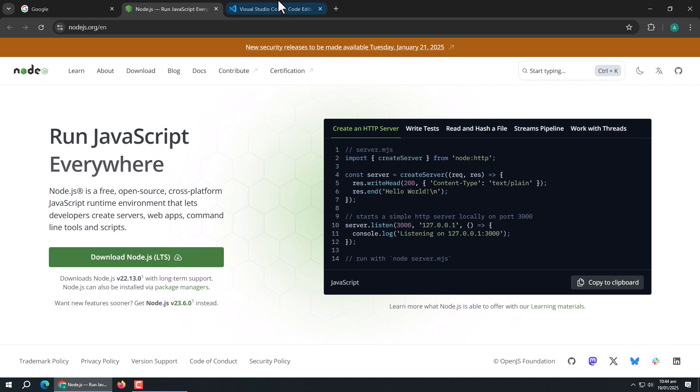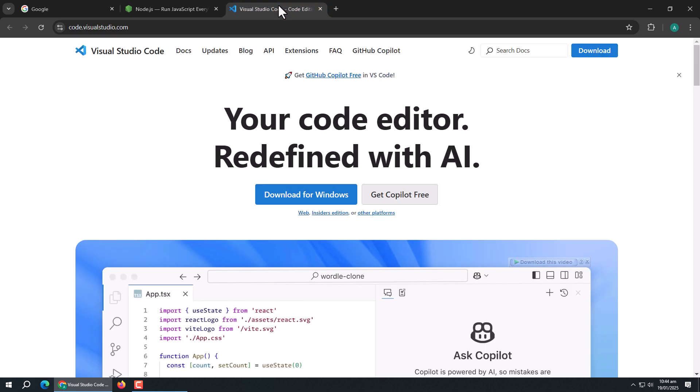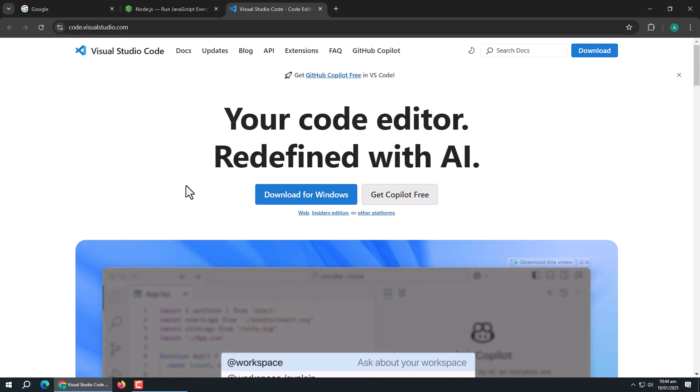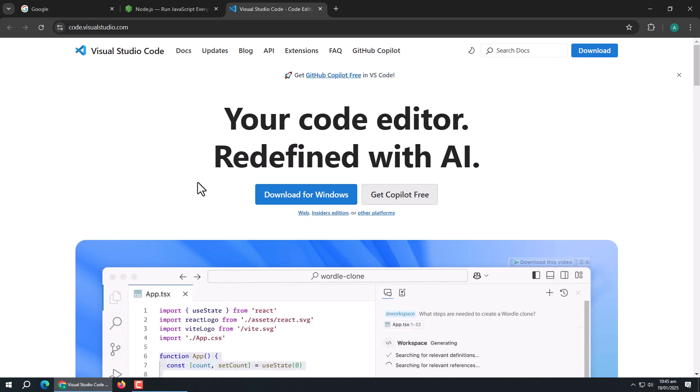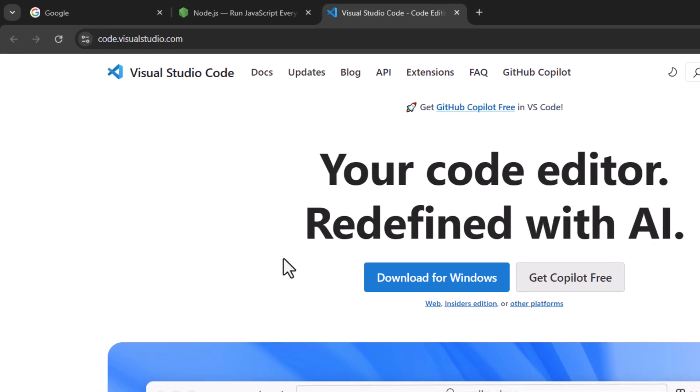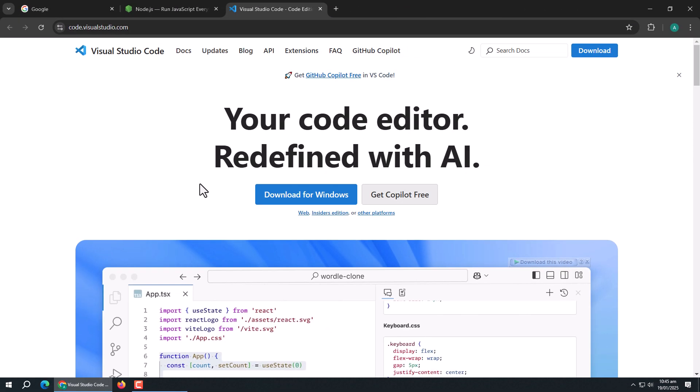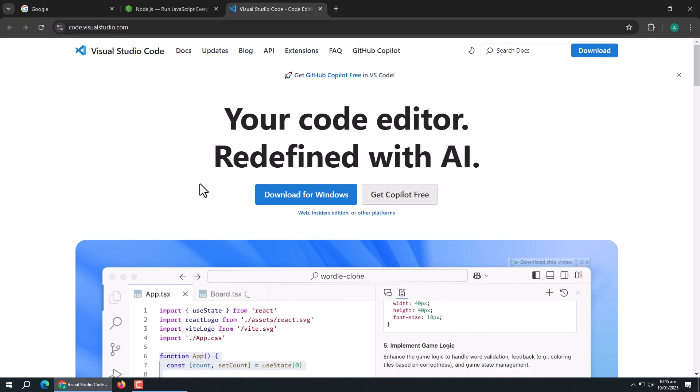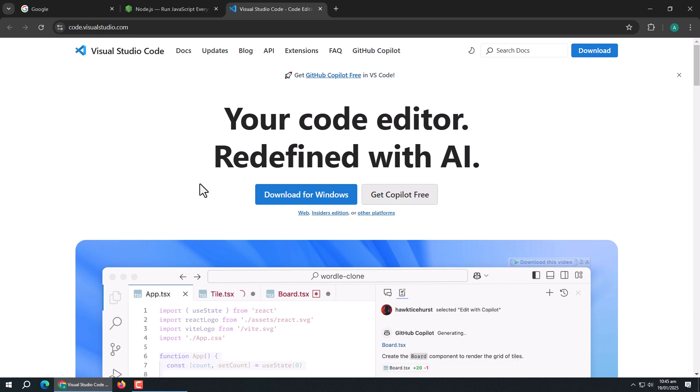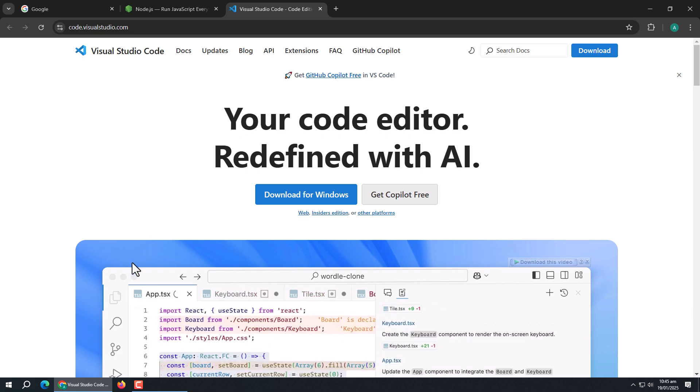Now, we need a code editor or an IDE for development. I prefer using Visual Studio Code. If you don't have VS Code, you can download it from this website. I already have VS Code installed, so I'm not going to download it.